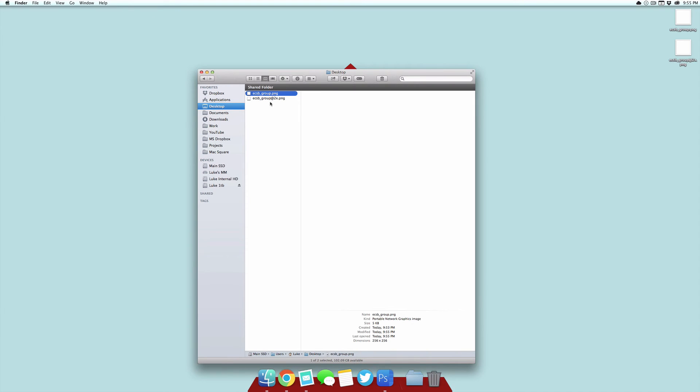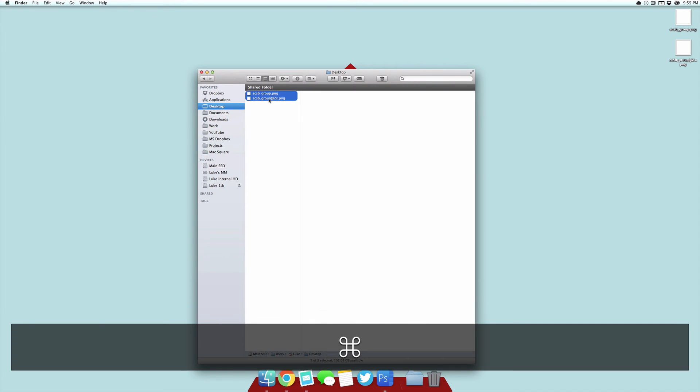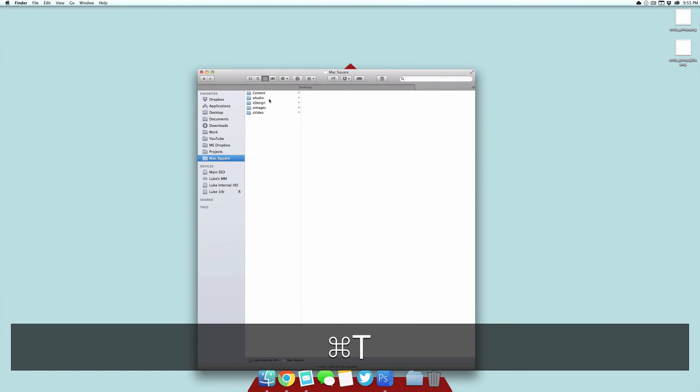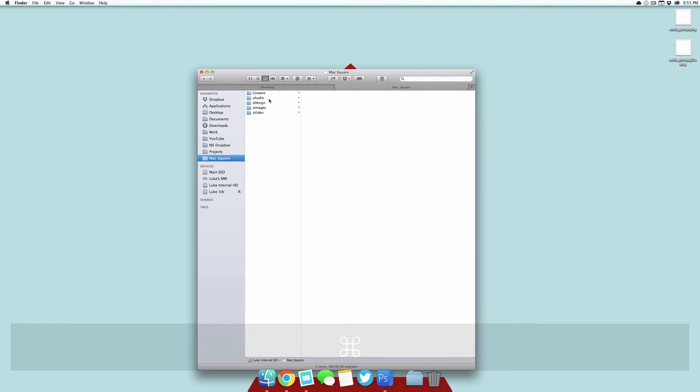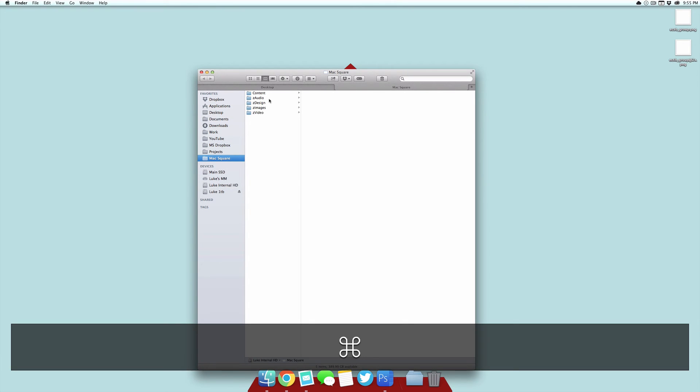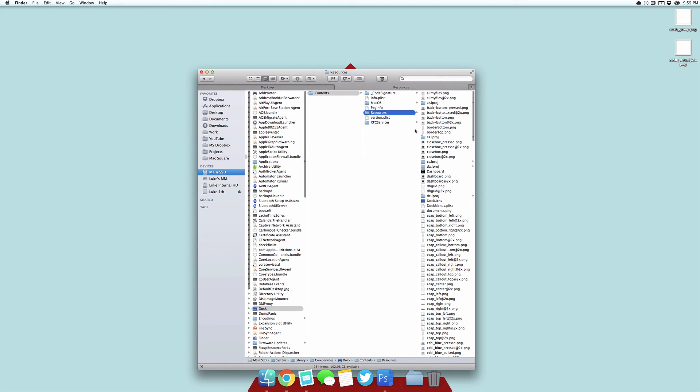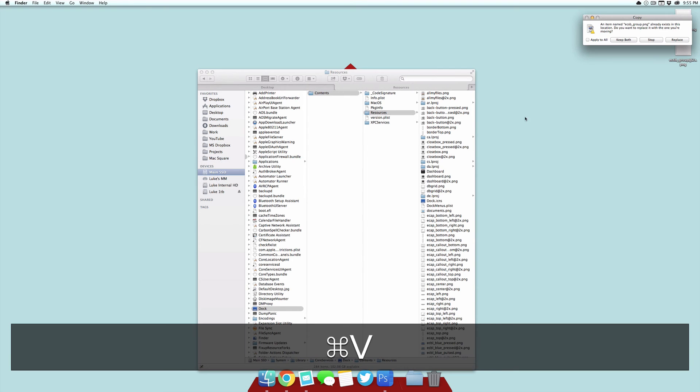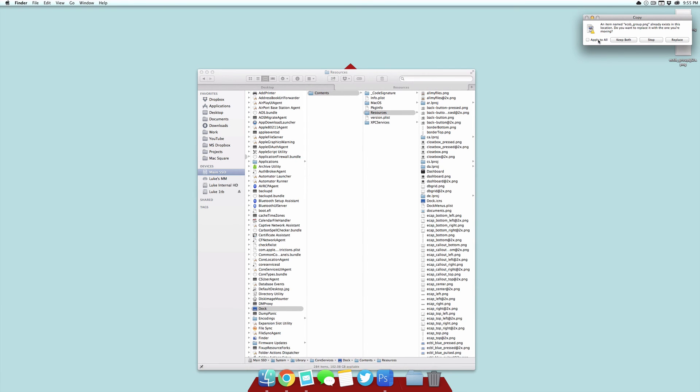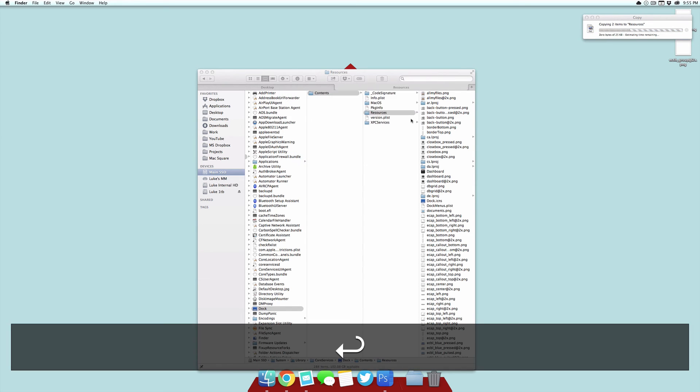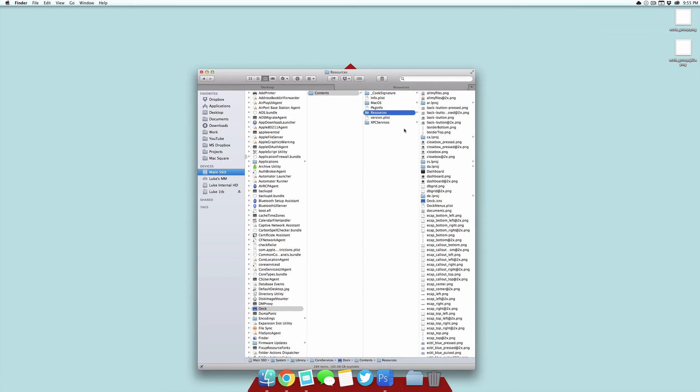Now you want to select both of those images, copy it, and then open up a new tab or window and then select Command Shift G, and you want to paste in this path, and I'll put this in the description so you can easily just copy and paste it. So once you arrive here, you want to just paste those two documents in, select Apply All and then Replace. You can put in your administrator password just to verify it.